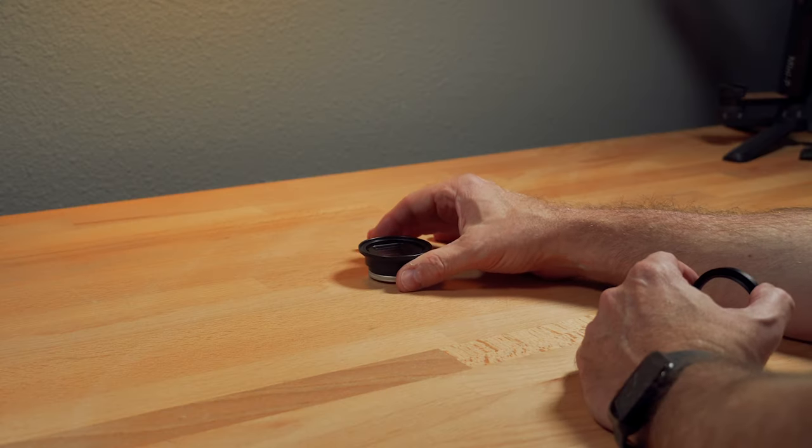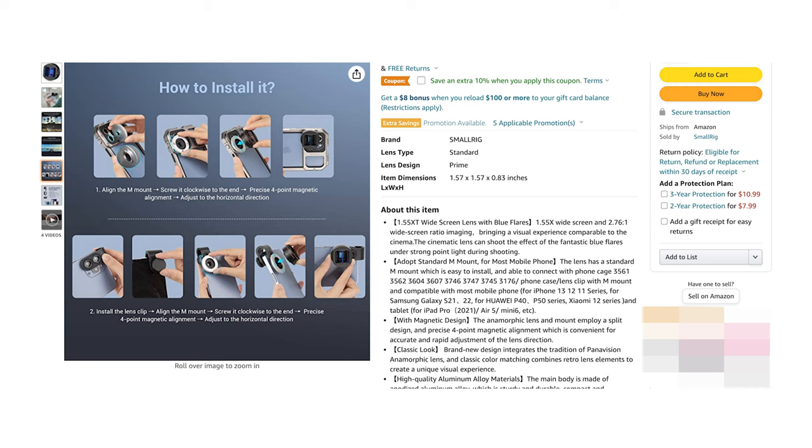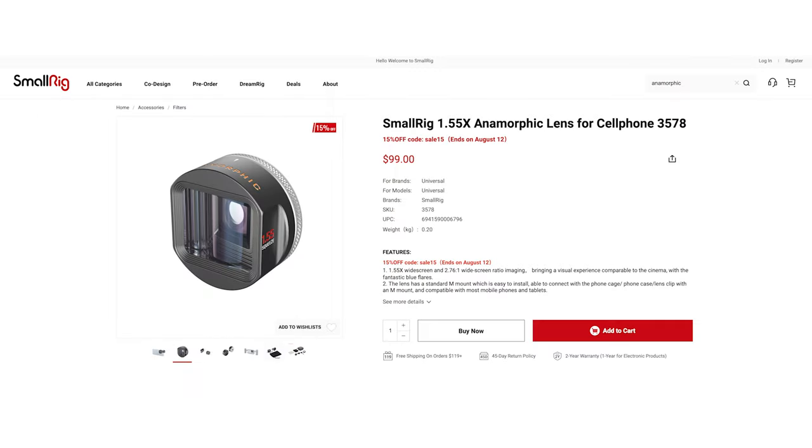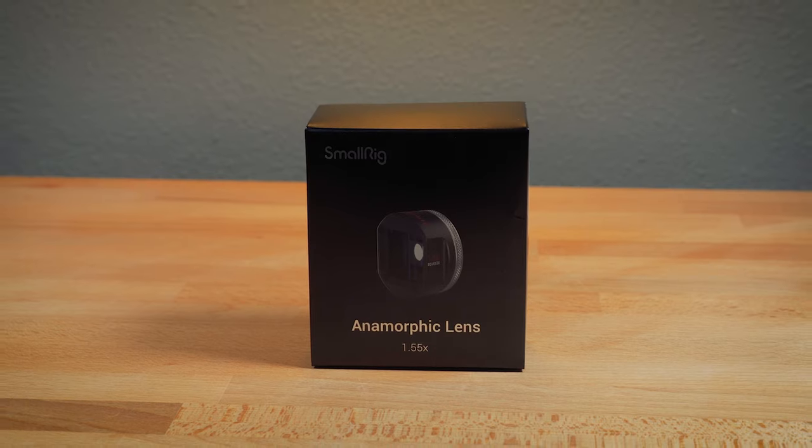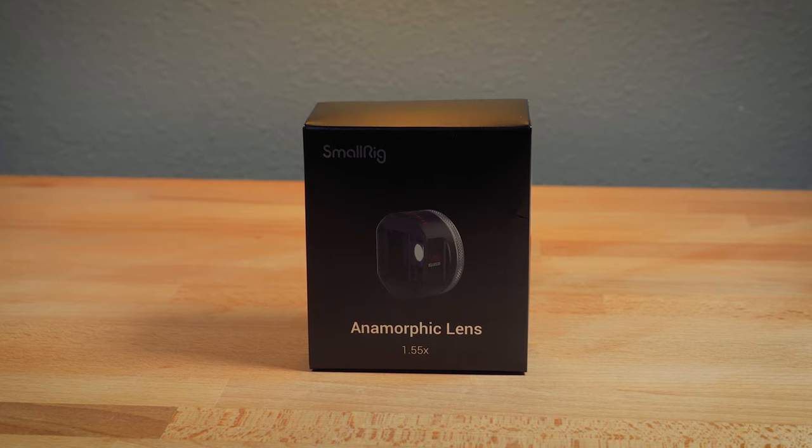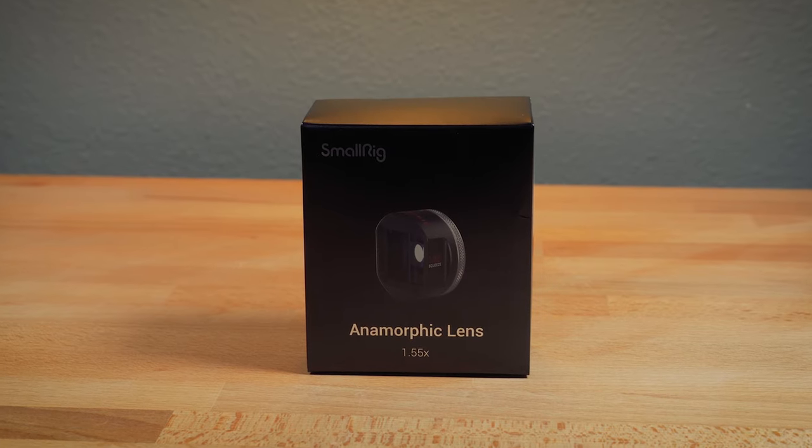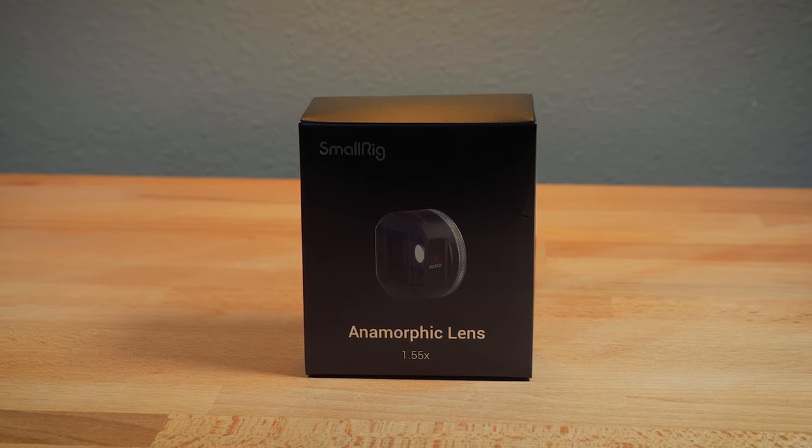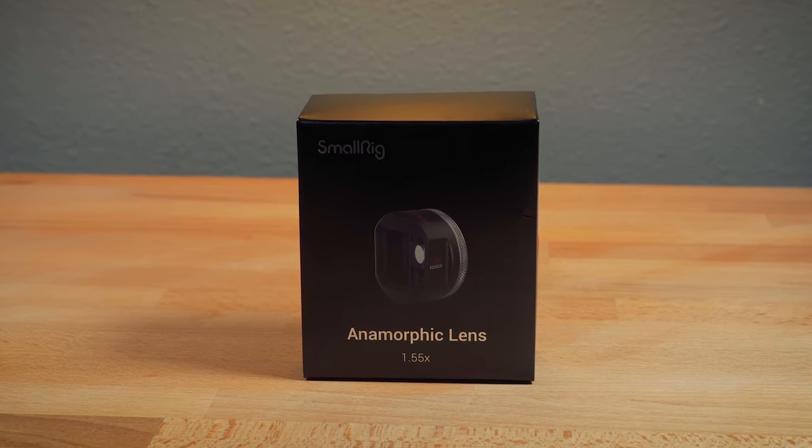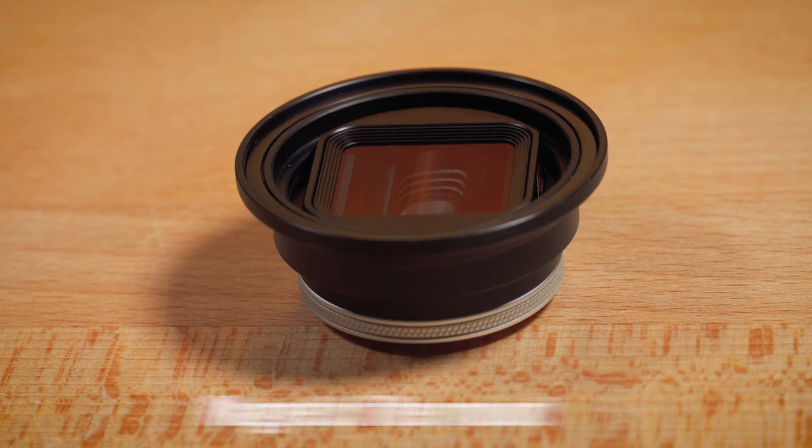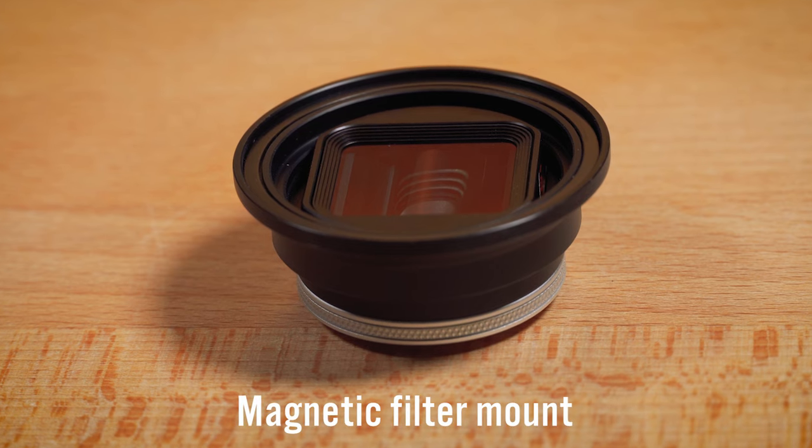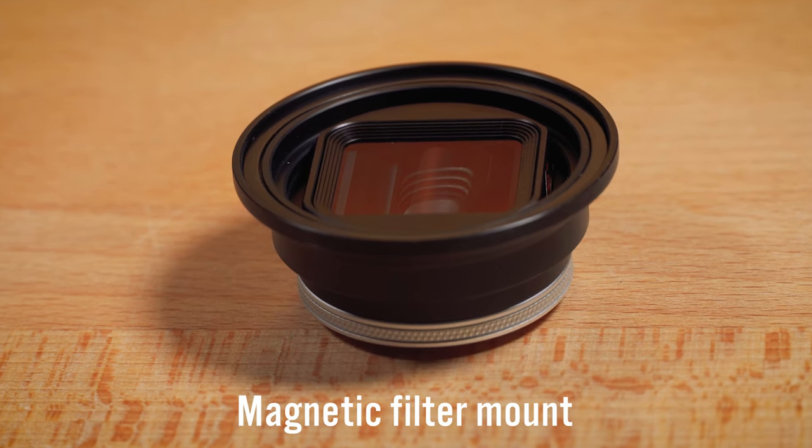So I went on Amazon. I went on SmallRig's website and searched and searched. And I should add that no instructions come with this lens. It turns out this is not a threaded filter mount. It's magnetic.